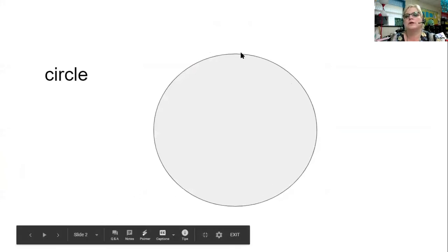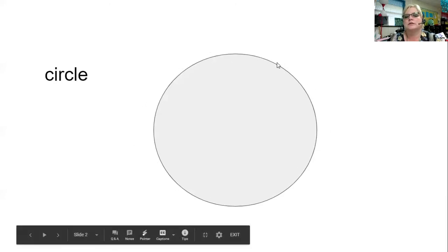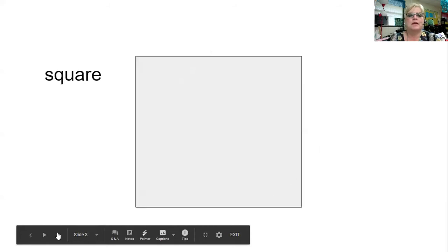A circle goes all the way around, it never stops. Circles can be a lot of things, like a wheel or a ball — those are the most common circles we see. Next is a square.